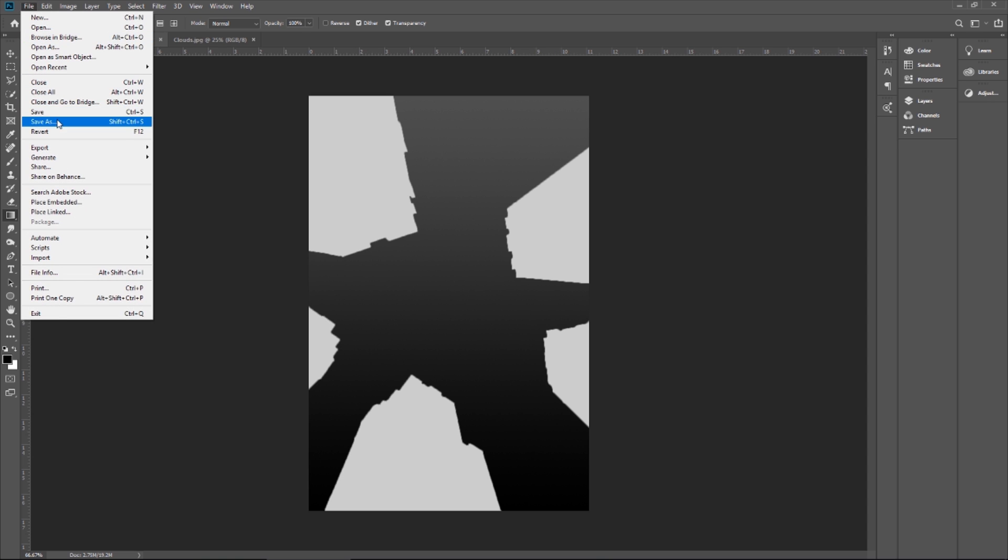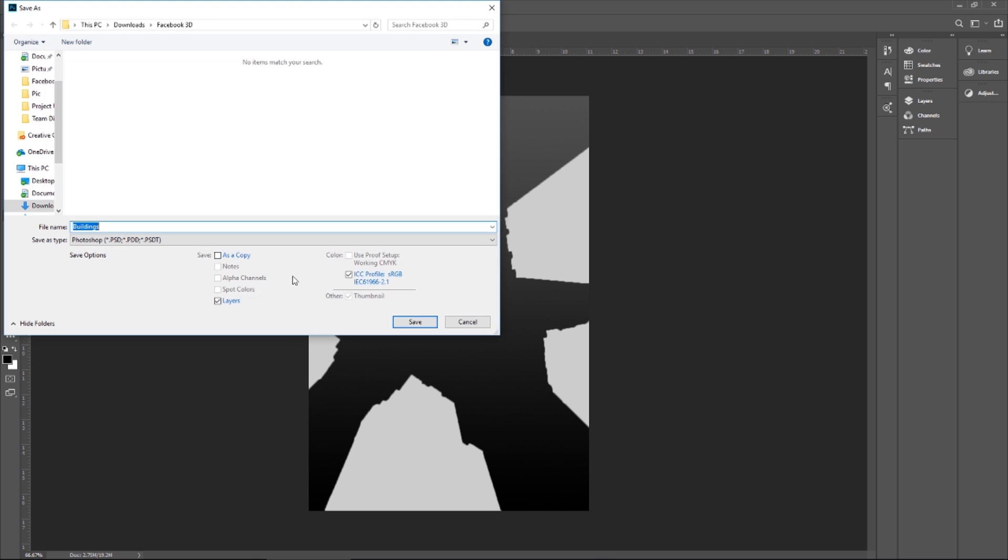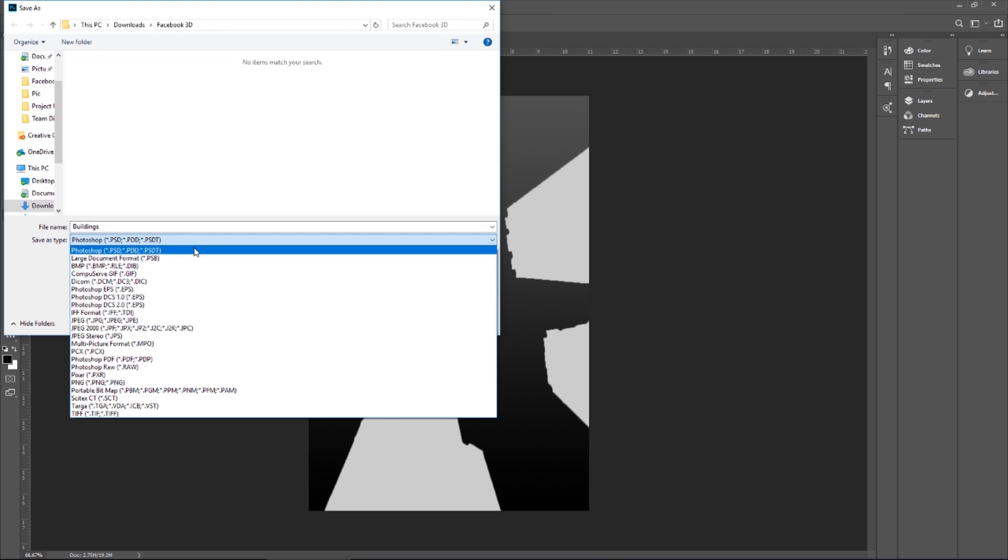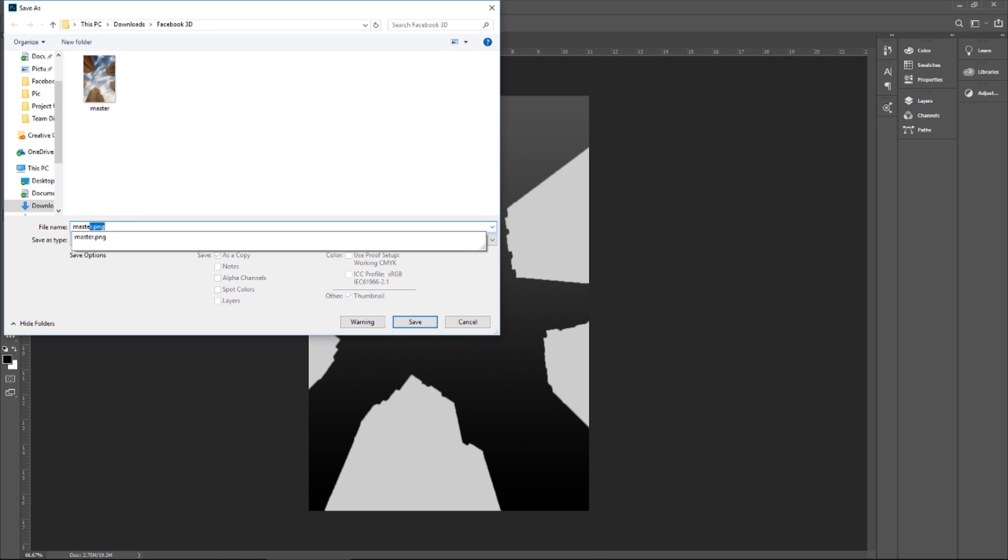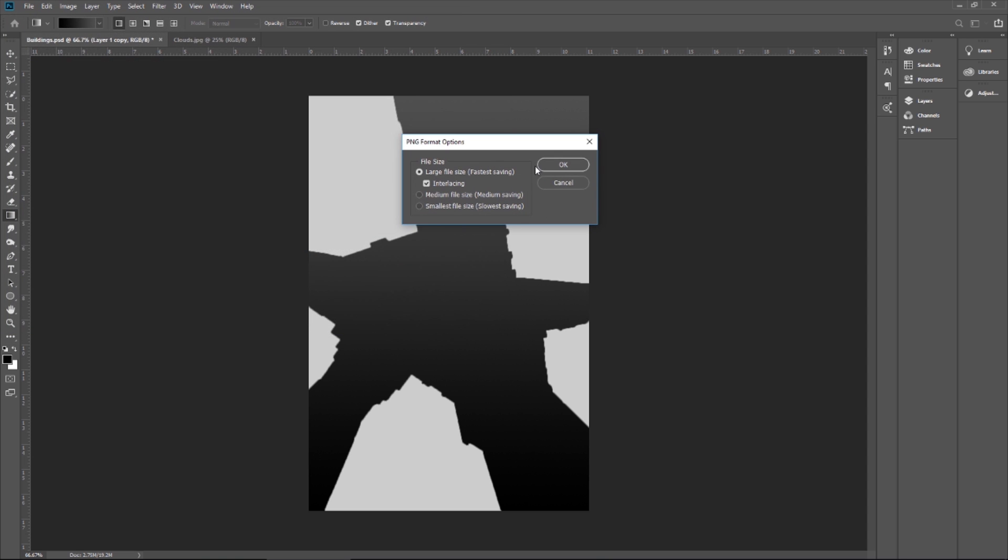Let me save it. I will save it to PNG. I can say master underscore depth. Just make sure you write underscore depth so Facebook can recognize it easily.